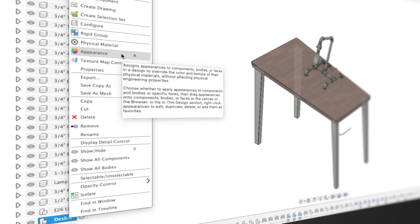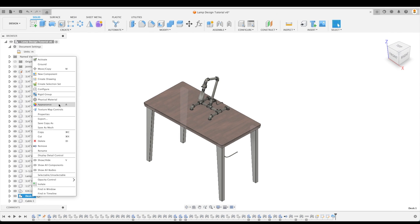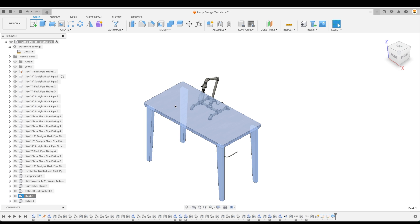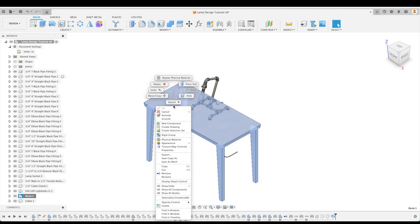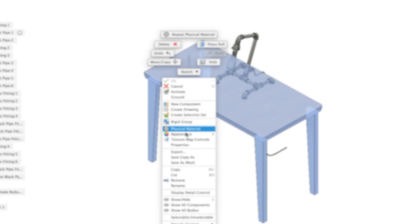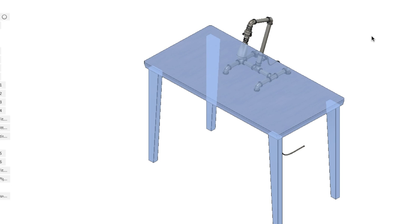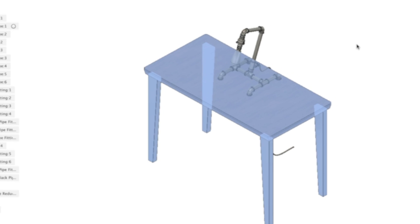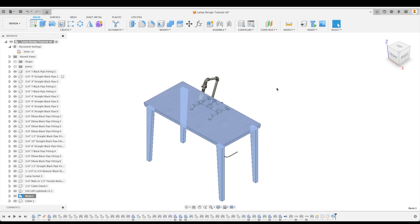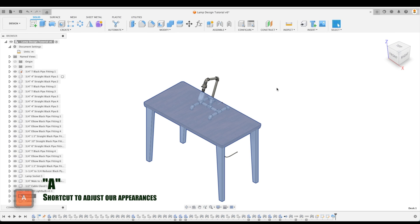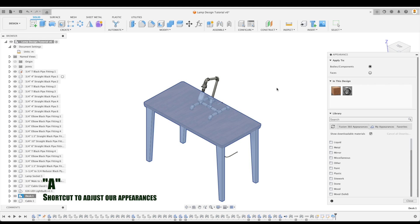For that reason, the appearance command has a shortcut. As you can see, by right-clicking on desk and hovering over appearance, we see that the keyboard shortcut is A. We can also right-click on the desk itself, and there we have appearance and A. So for the rest of this tutorial, we'll simply just press the letter A on our keyboard to bring up our appearance dialog box.